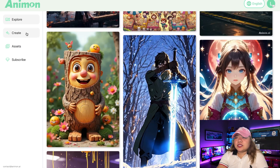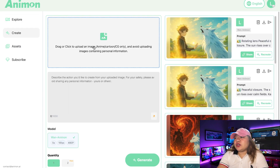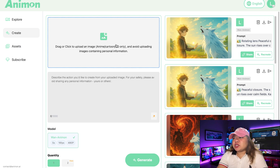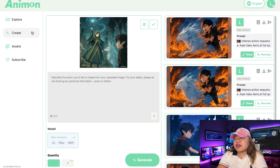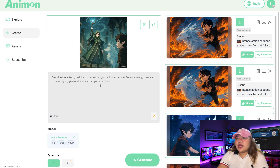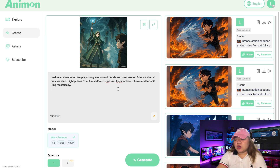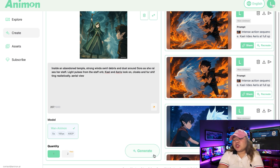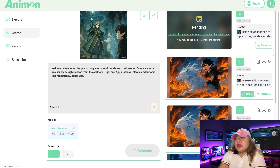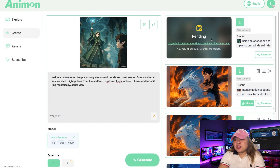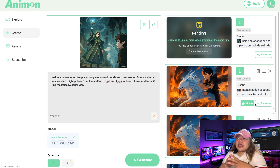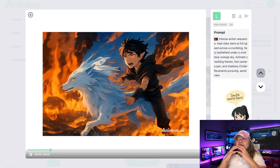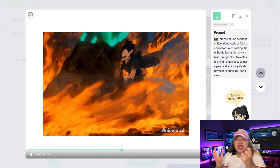Once you're on the site, click on Create, then drag or click to upload your anime or cartoon image — avoid uploading images containing personal information. I've added my image, and then in the prompt field, enter your description. You also have model and quantity options: generating more than one video at a time costs around $10, but in the free version it's unlimited generation. Once you hit Generate, Animon AI turns your anime image into a live animation full of motion.